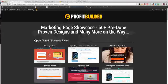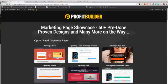Hey there, this is Sean Donahoe and I want to give you a sneak peek exclusive insider look at what we've got going on. This is Profit Builder and we're launching this on September 16th at 11 a.m. — it's going to transform the way you do business online.